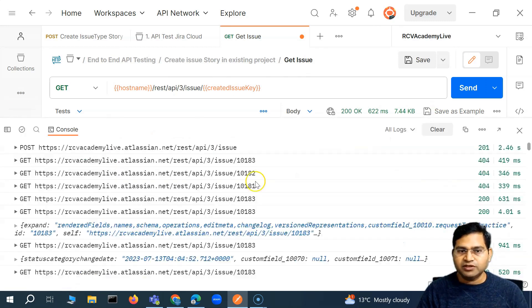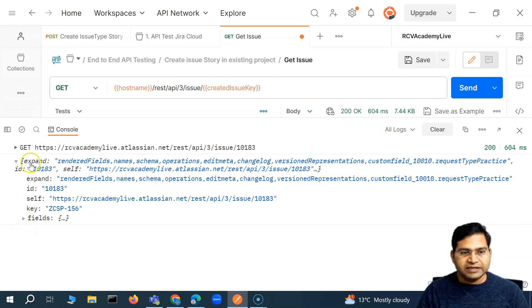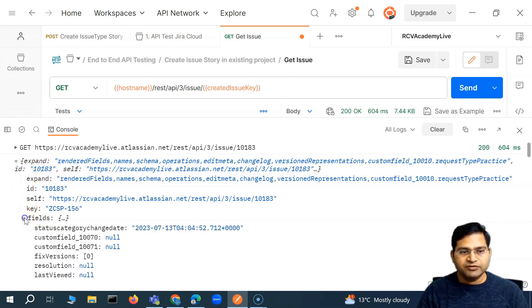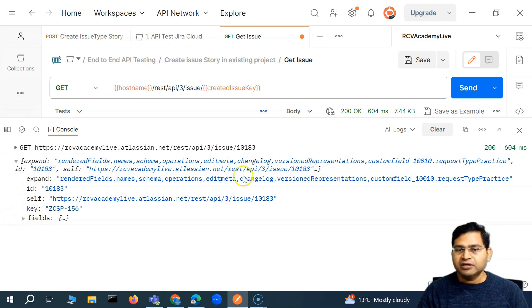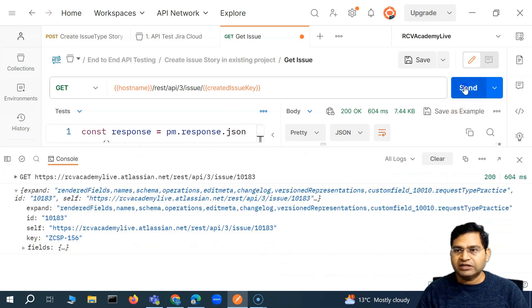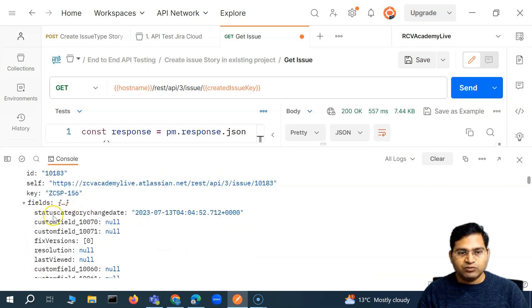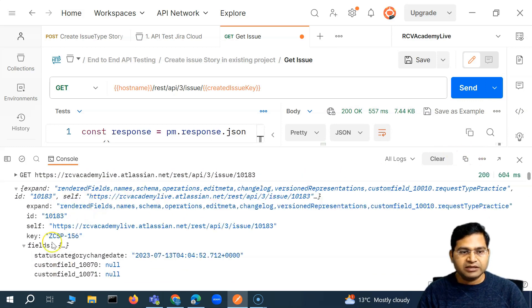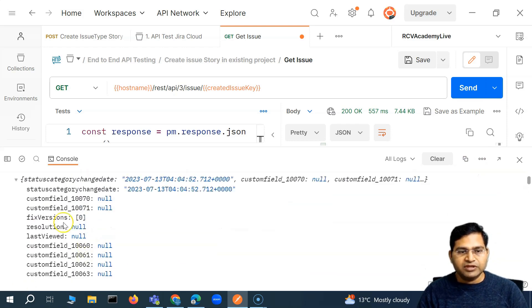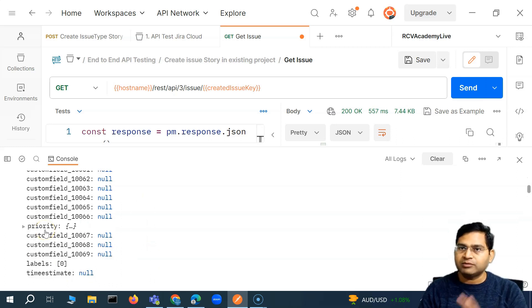Let me clear the console and send this request. You'll see it has now printed that object. There is an 'expand', and then below that is a 'fields' child. So in the response, at the same level you have expand, ID, self, and key — and then fields. So I can say: in order to get any detail below fields, I can simply say response.fields. It will reach to the fields level. You can use dot notation or bracket notation — either works.